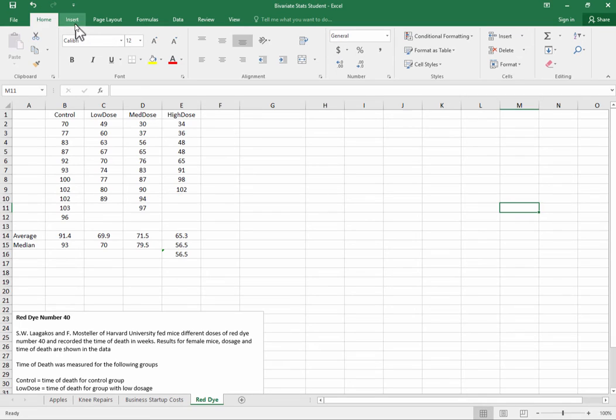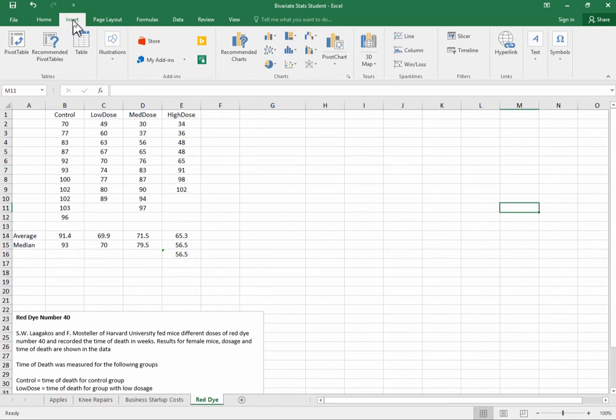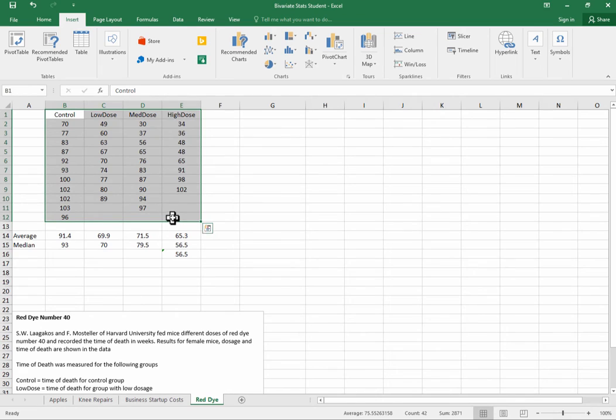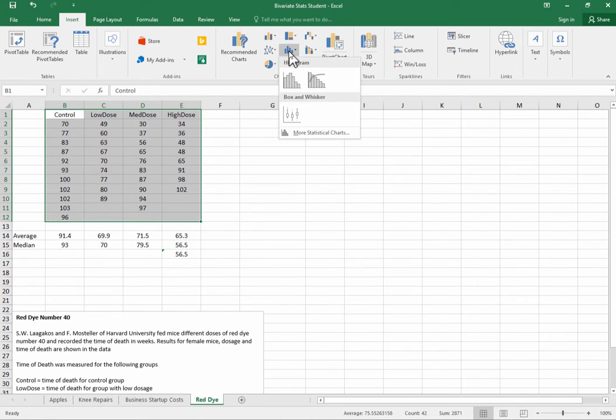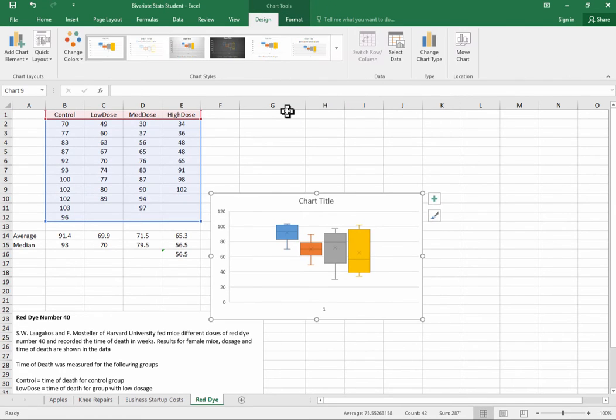In Excel 2016 for Windows they finally have for the first time included a box and whiskers chart, which is a great thing because it's a very useful visualization. I'll show you how that is done. First we have to include the data that we are wanting to have in the visualization, and then we can select this particular icon which allows us to set up the box and whiskers chart.